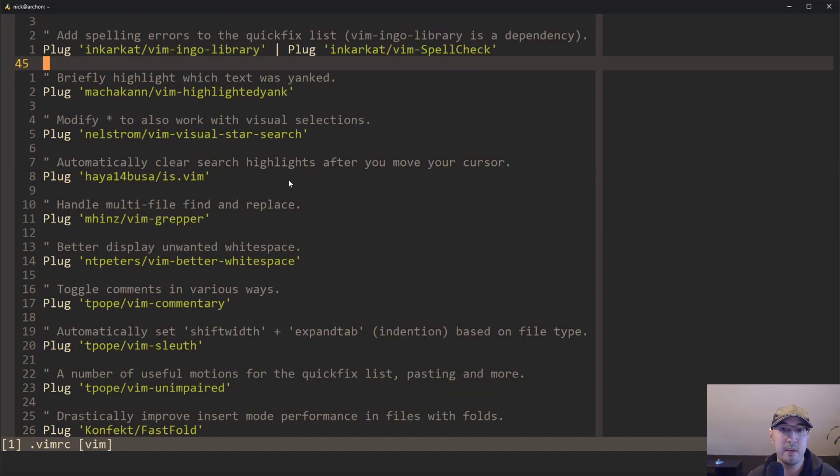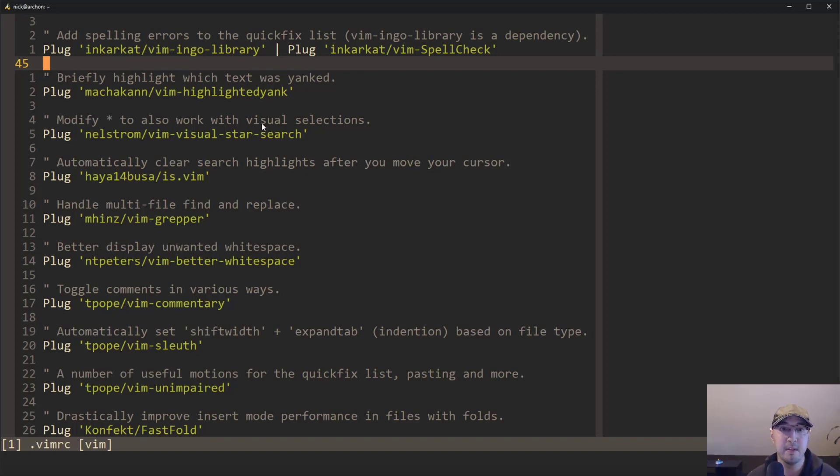So yeah, it's just very nice to go to someone's GitHub repo, copy just that part, paste it in, and then it's like, boom, done.